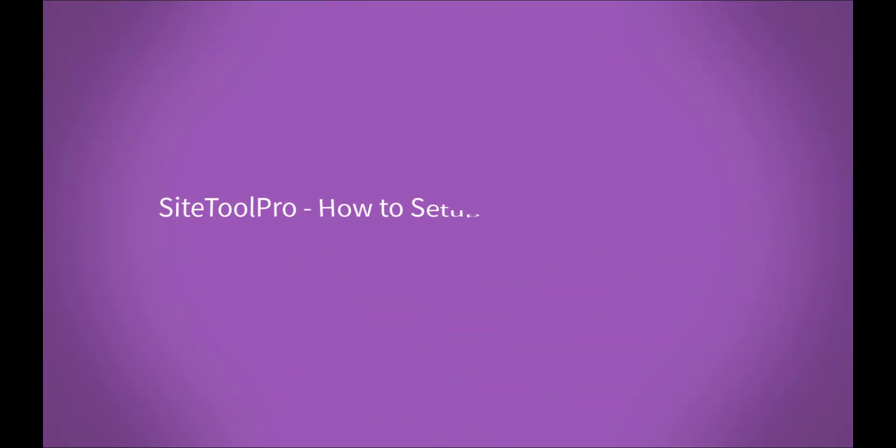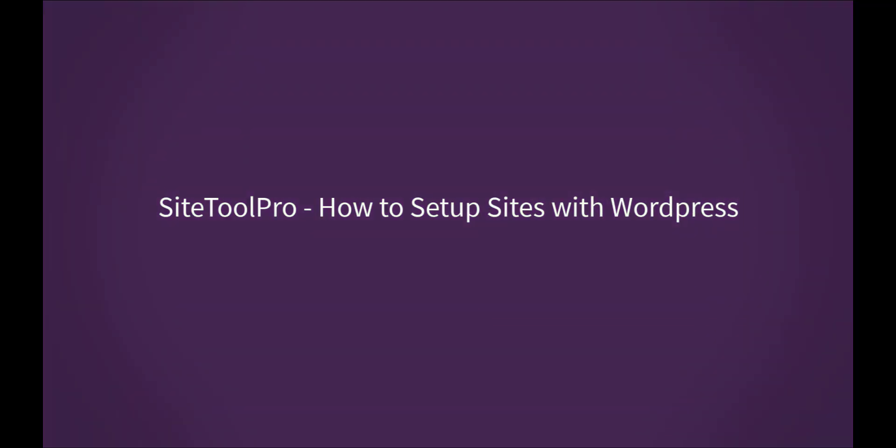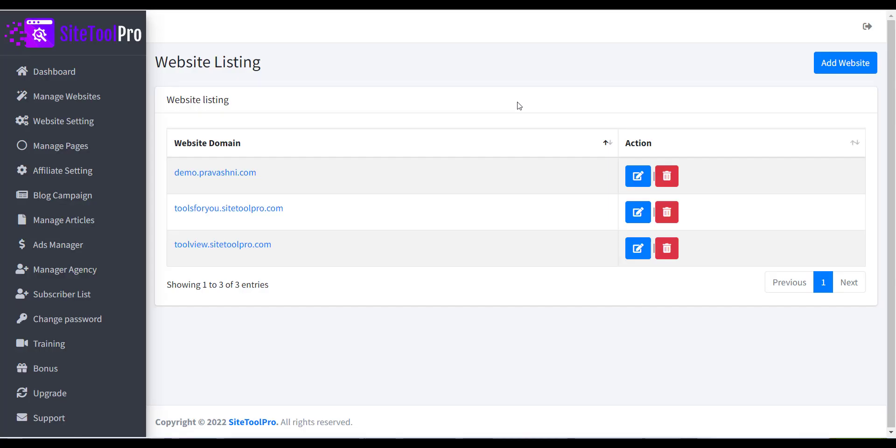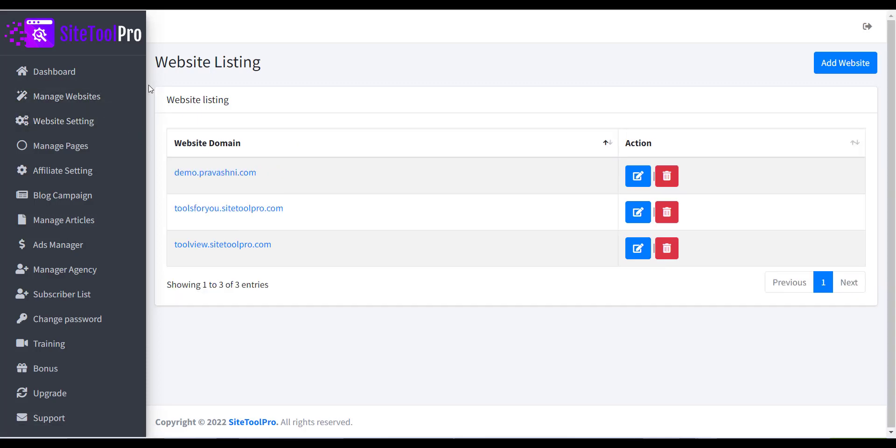Hello, in this video we will see how the site is created with WordPress option. To create site, click on the Manage Website menu in the left sidebar.